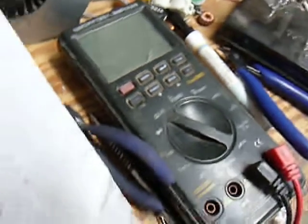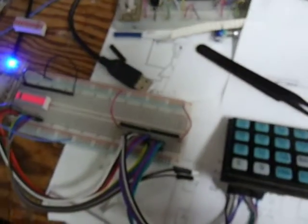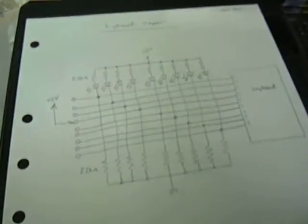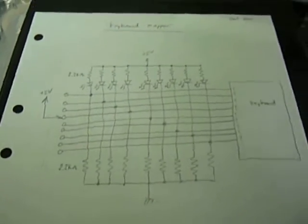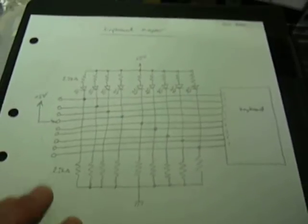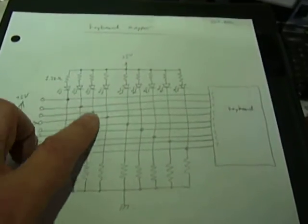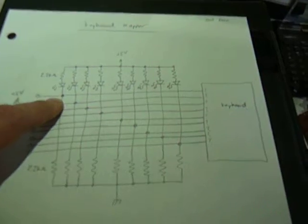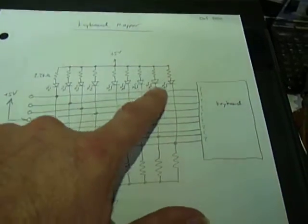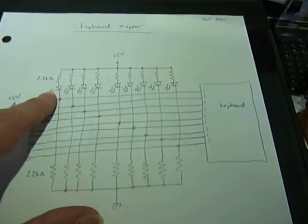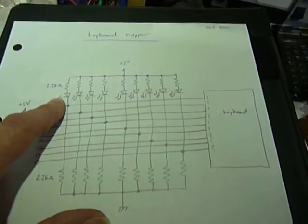So instead of doing the multimeter method, I'm trying something new. And this is the circuit. So what the idea is, is that all these LEDs are going to be lit normally.